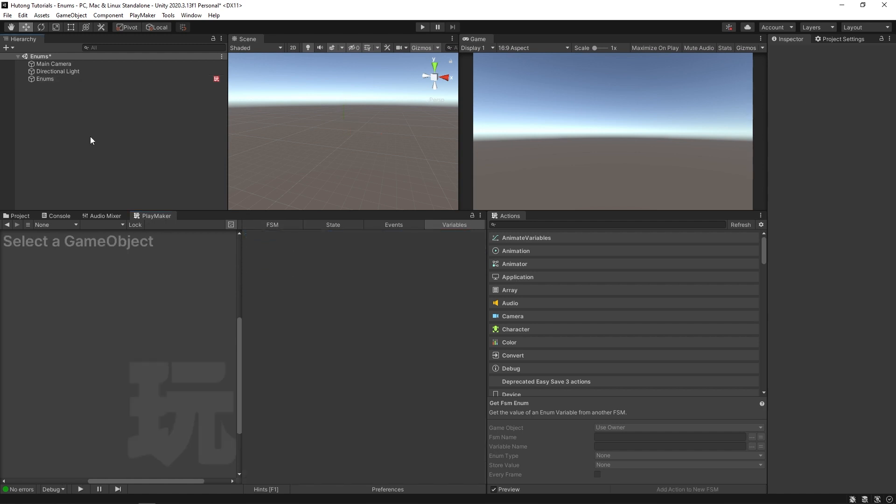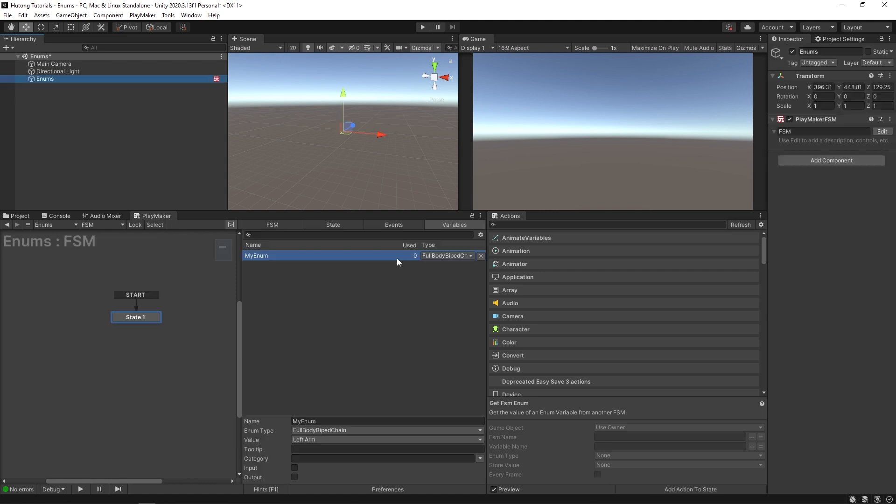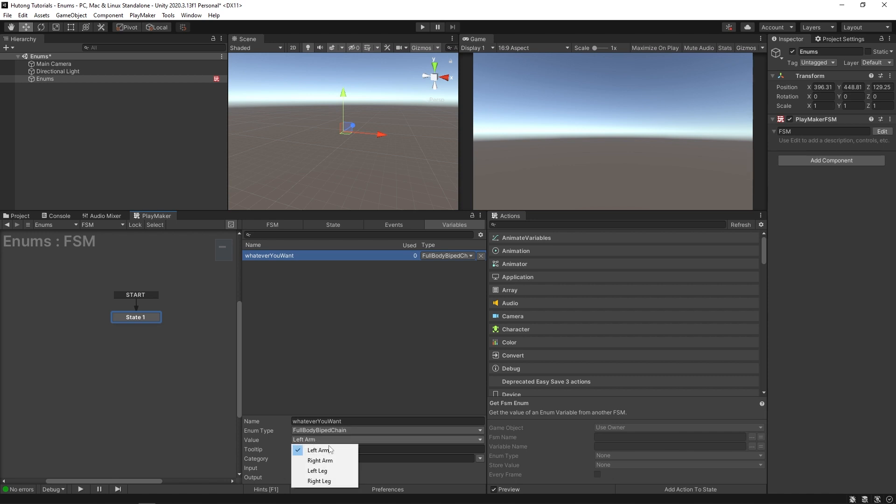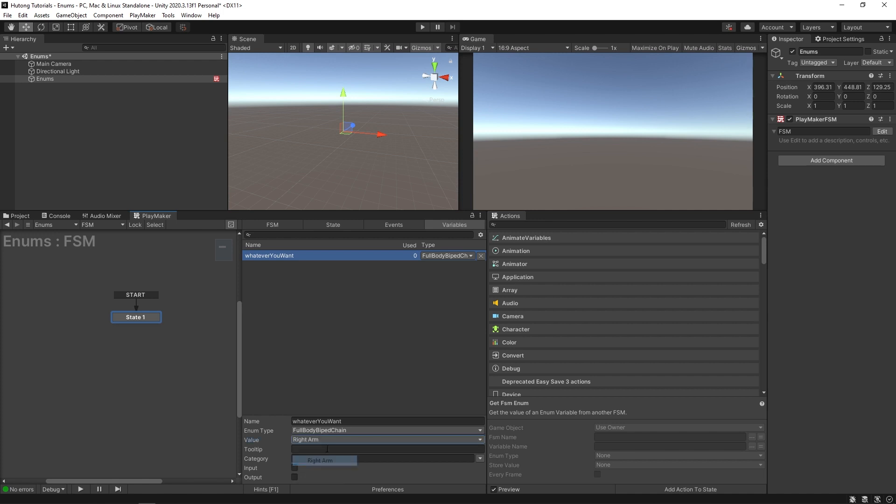First of all, the word enum is shorthand for enumerator. Over here on this FSM in my variables tab I've made an example enum called my enum. You could name it whatever you want. This is just the variable that holds the value of this enum, and the enum I've chosen to create here is actually using a value from Root Motion's Final IK asset. In their Final IK asset they have an enum type they call full body biped chain, and essentially what it is, you can see here, is a way of targeting parts of the limbs on their assets. So you have the left arm, the right arm, the left leg, and the right leg.